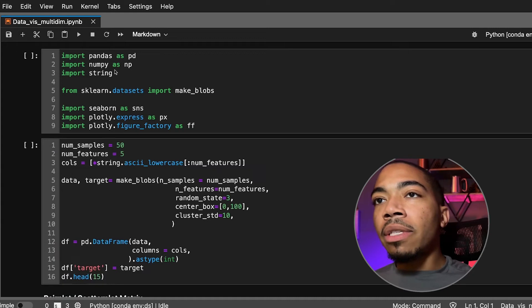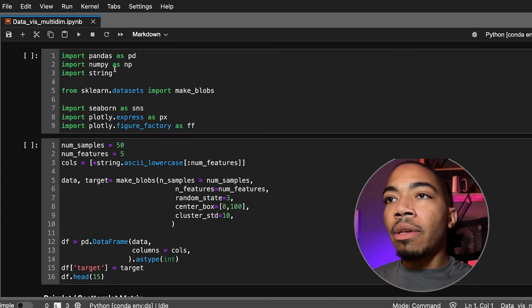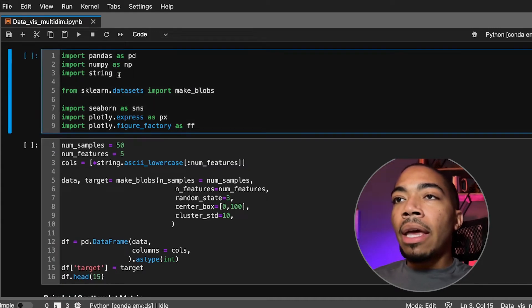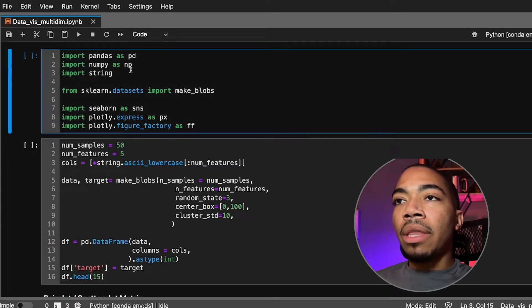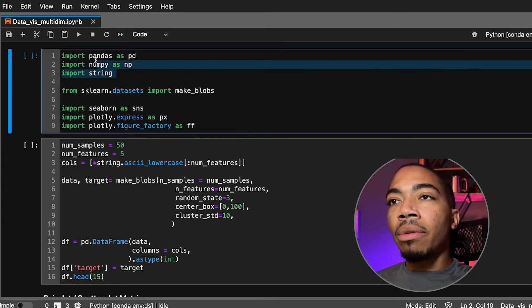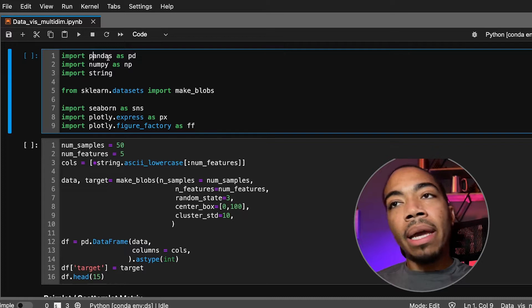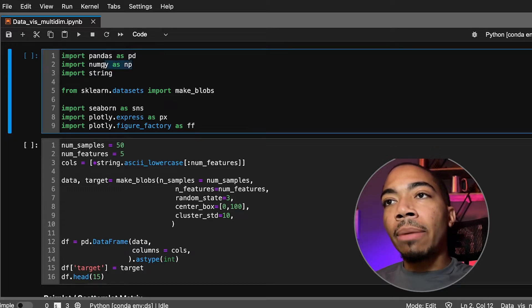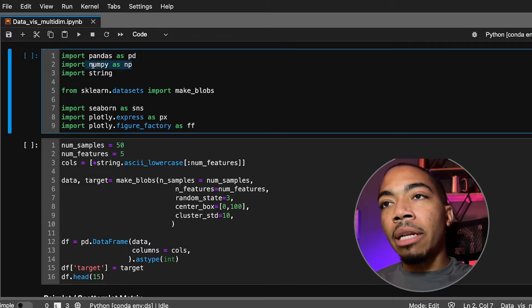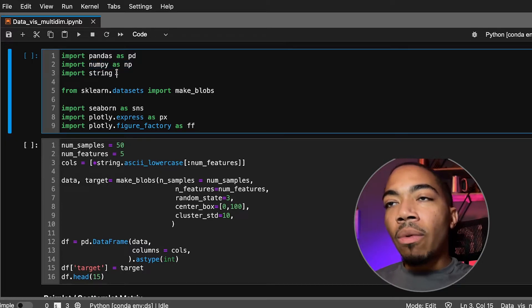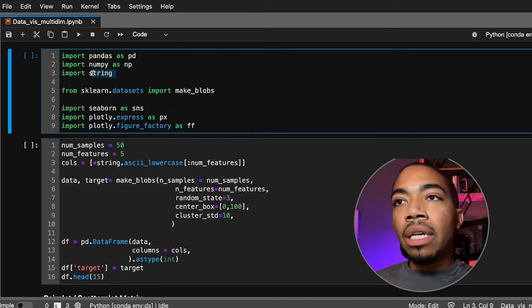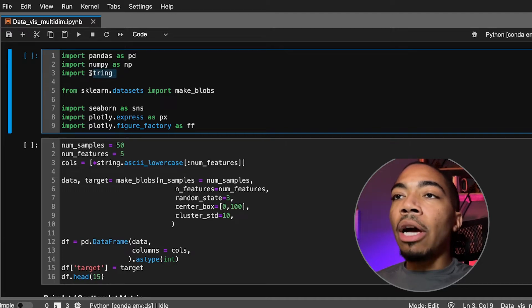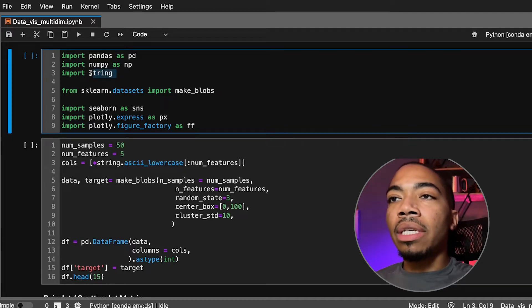So as always we set up our environment. We begin with these first three modules. Pandas is our spreadsheet editor, NumPy helps with some of the data processing.